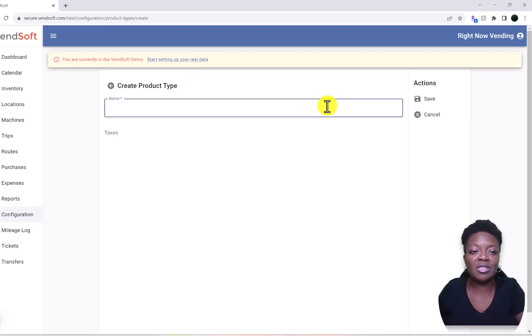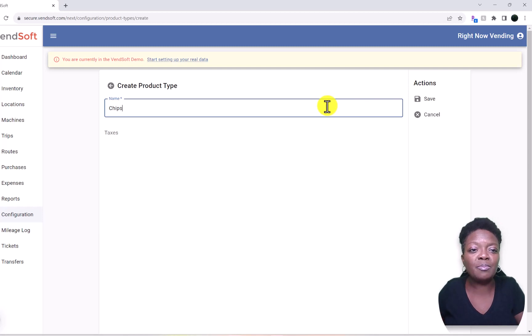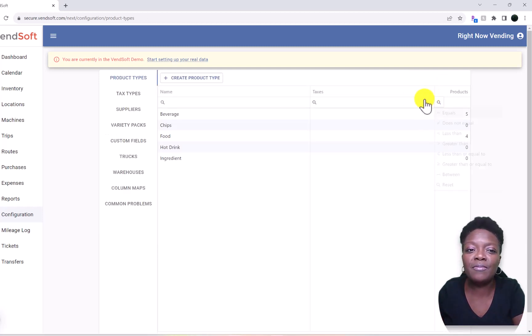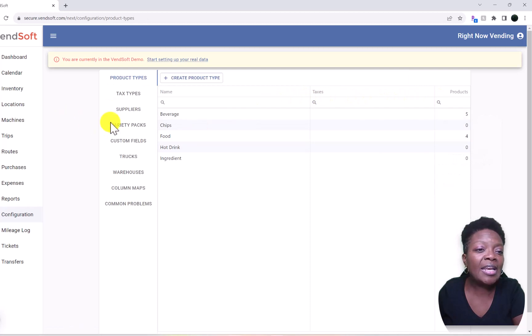We will come in this box here and let's just say we'll add Chips, and we will hit Save. And now Chips shows up right here under our list.